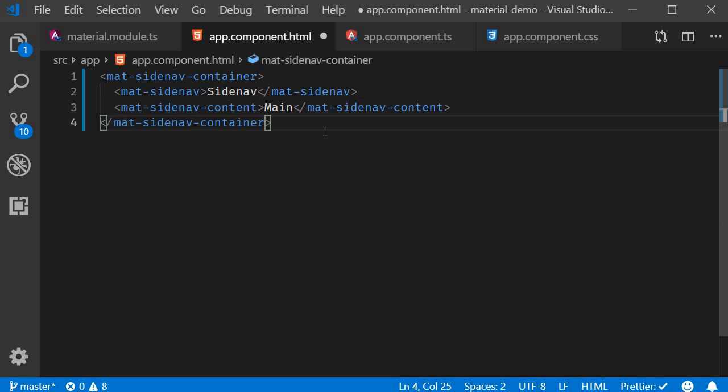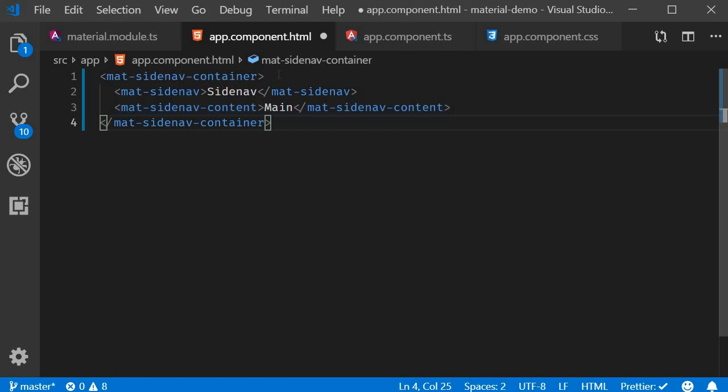It is important that the site content and the main content are placed within the container. If you don't want some elements to be affected by this container, for example header and footer, you can place them outside the Sidenav container.